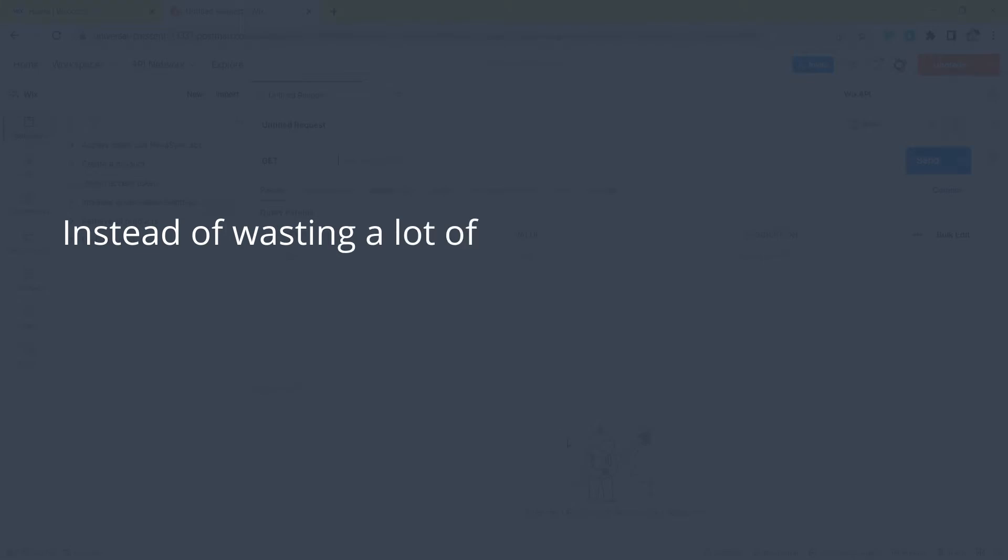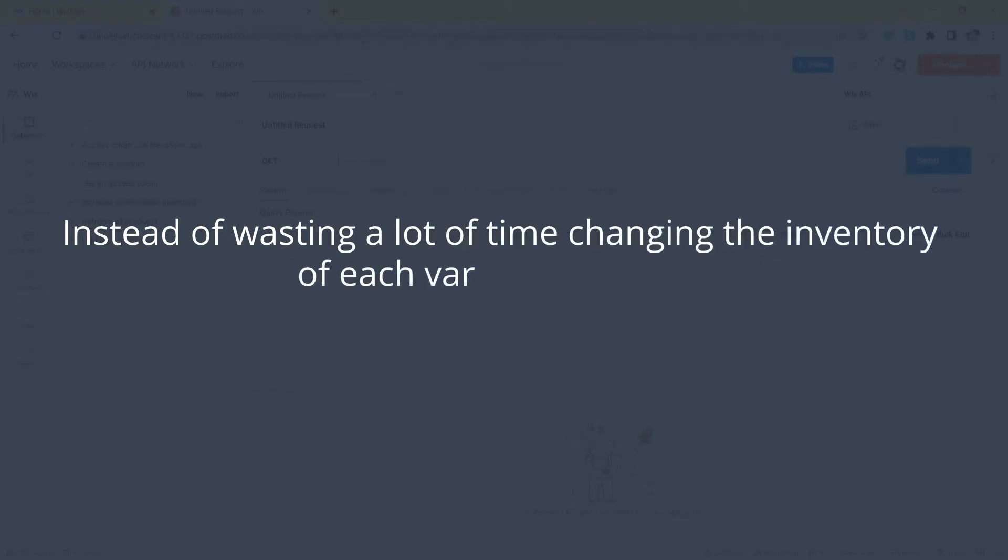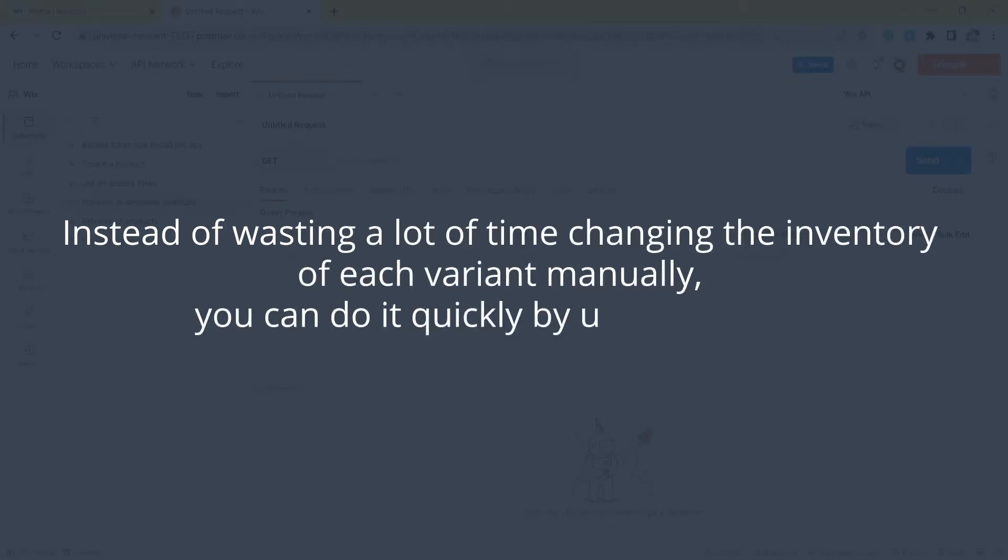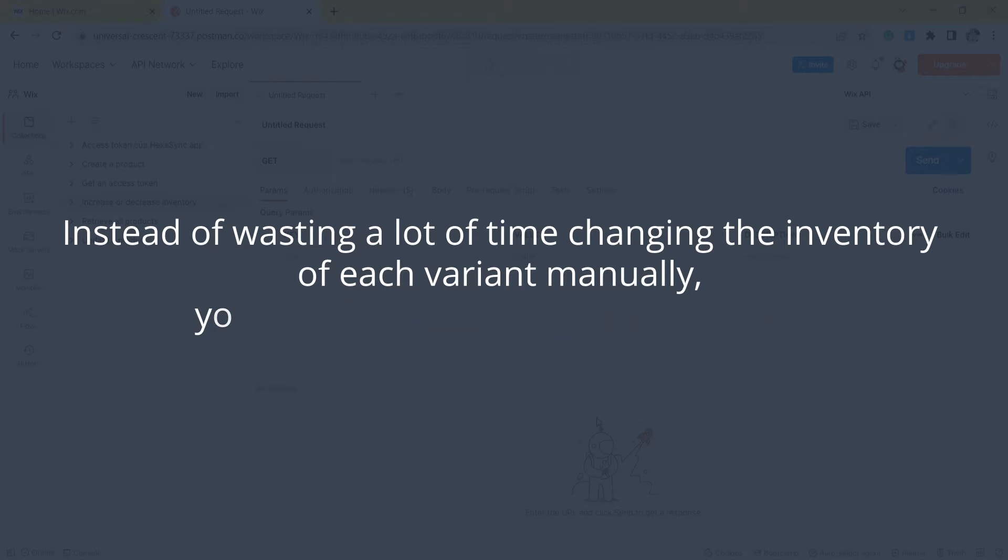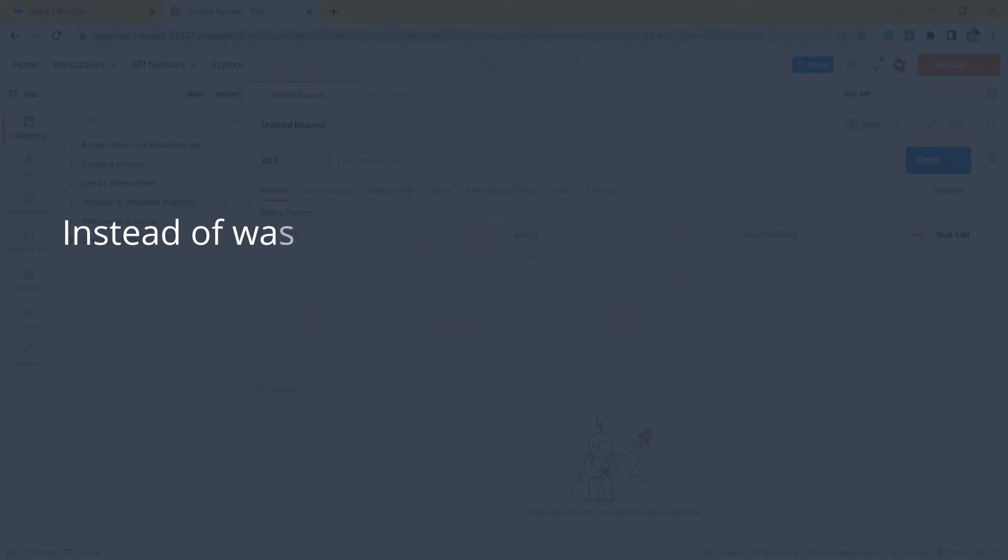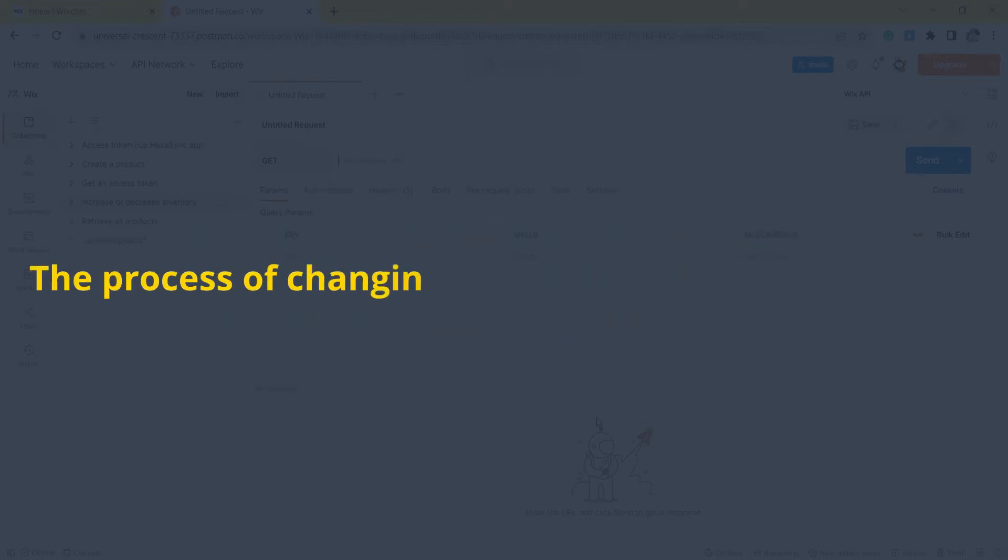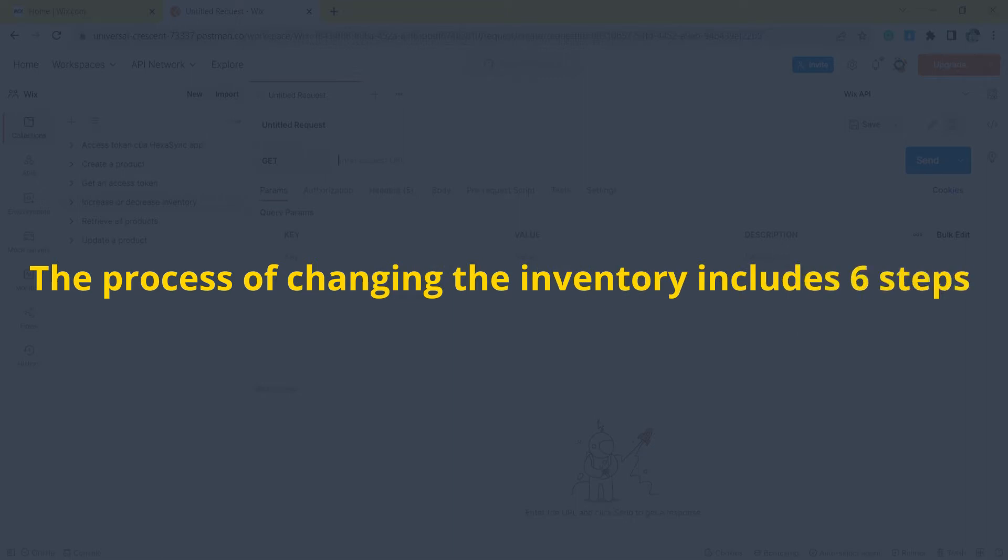Instead of wasting a lot of time changing the inventory of each variant manually, you can do it quickly by using Wix API. The process of changing the inventory includes six steps.